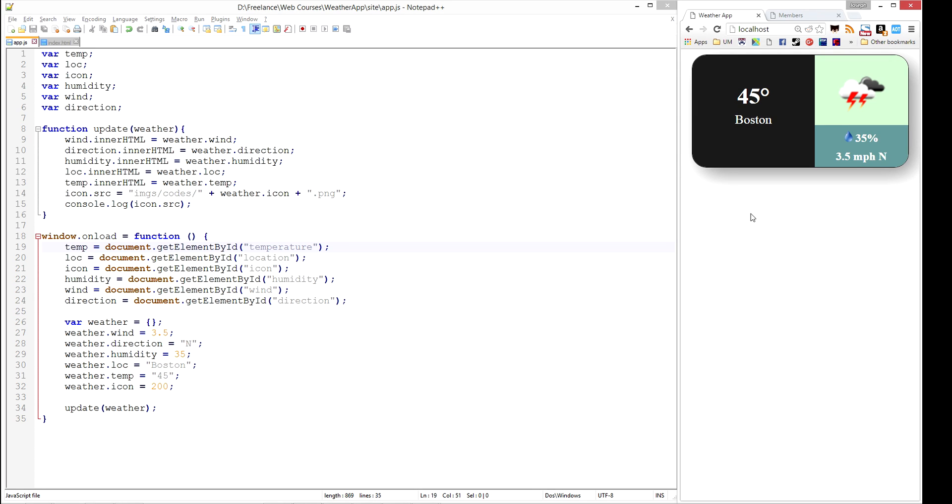Welcome back to the Weather App in JavaScript tutorial. In this video, we will be continuing and adding in calls to the openweathermap.org API to get location-specific information to populate our application.